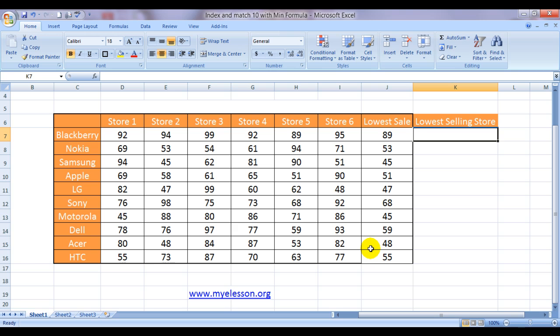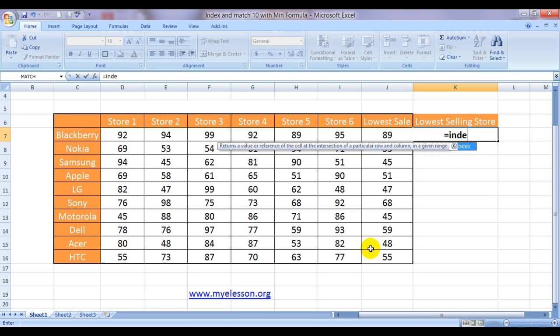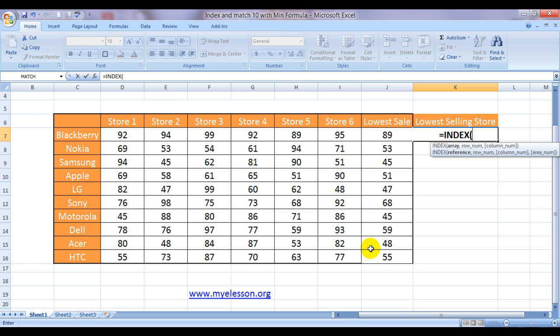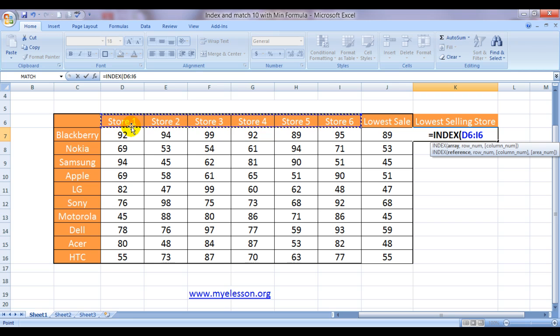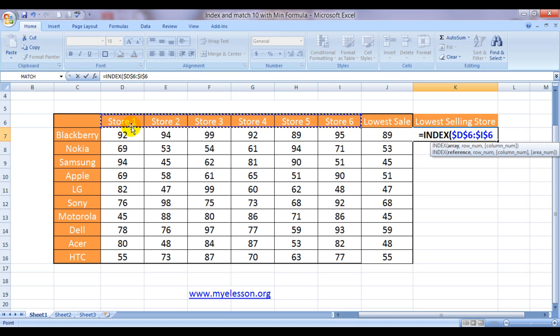Alright so we can do that using the INDEX and MATCH formula. Now INDEX is asking for an array. Remember array is always that range from which we need to extract our answer. So I will fix this comma.